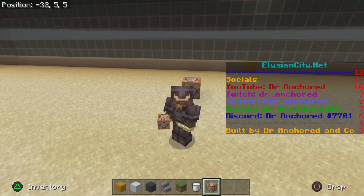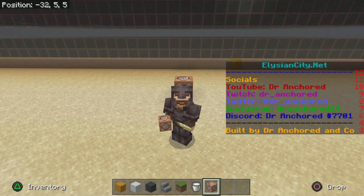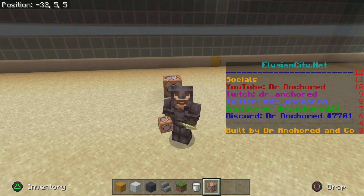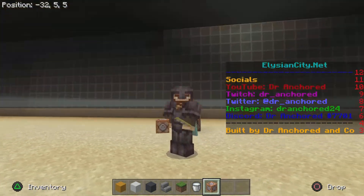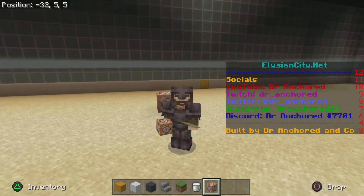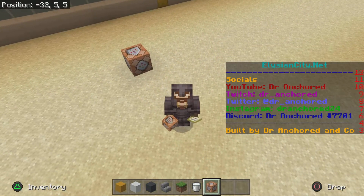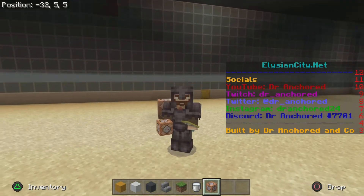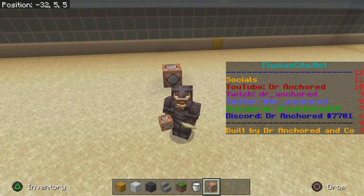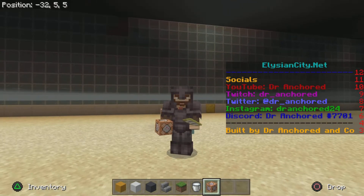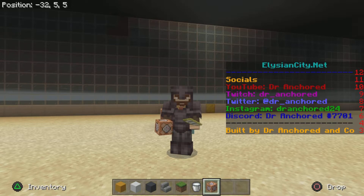What's up guys, welcome to another how-to command block tutorial. In today's tutorial I'm going to be teaching you guys how to make the action bar command appear in your Minecraft world. Make sure you guys drop a like and subscribe if you're new and like this kind of content.